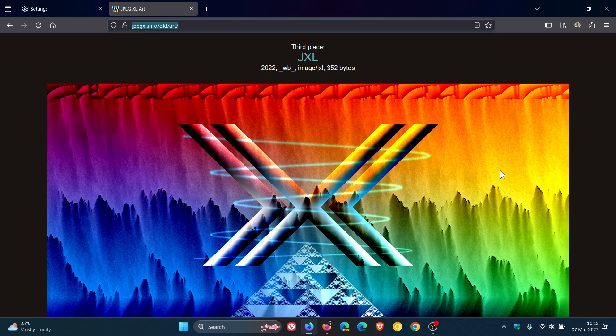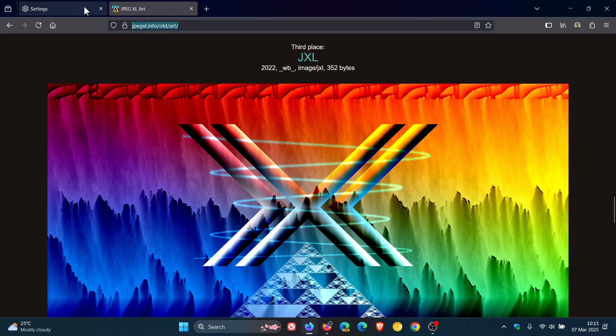Some other benefits that JPEG XL brings to the table: it has better compression efficiency, it supports lossless and lossy compression, it supports transparency, it has support for HDR and a wide range of colors, it has progressive loading support, and it's also backward compatible.